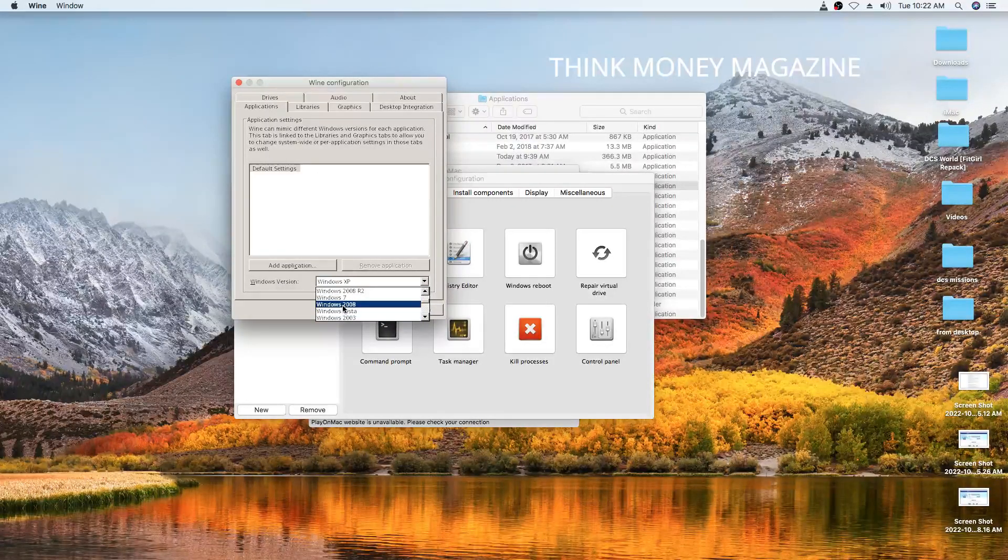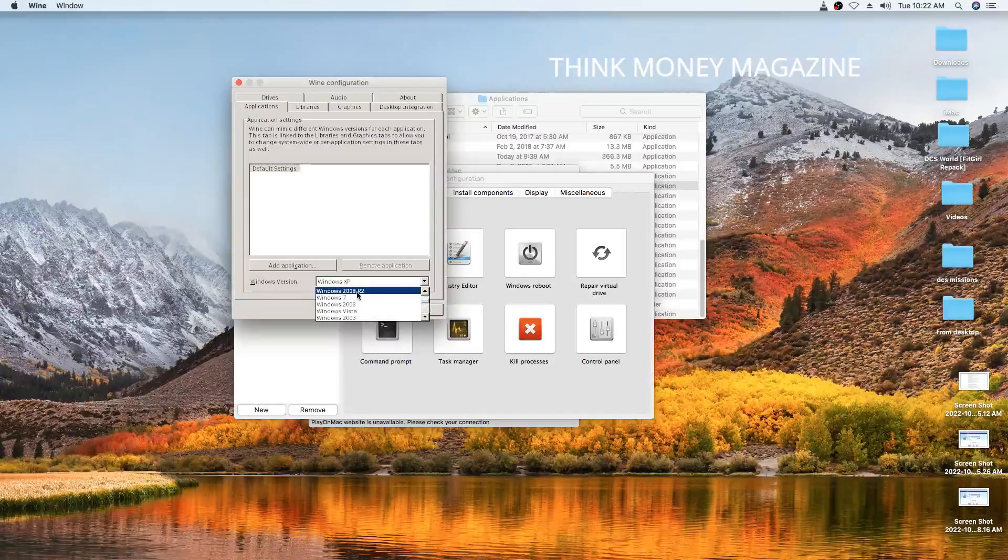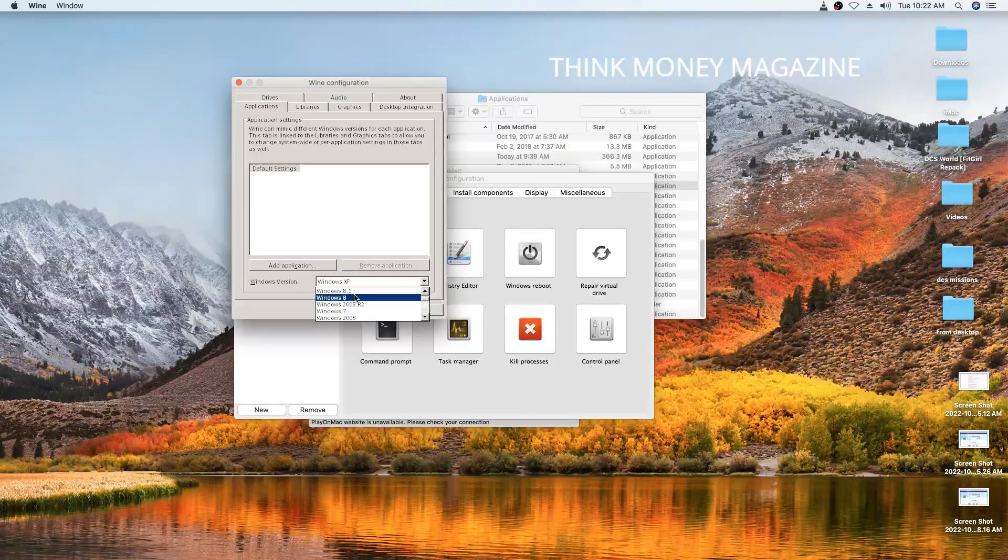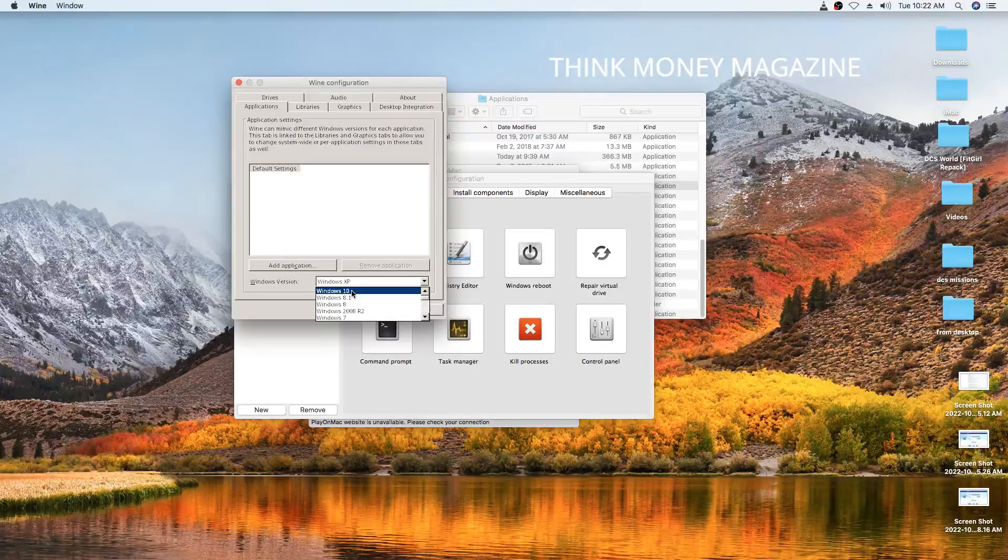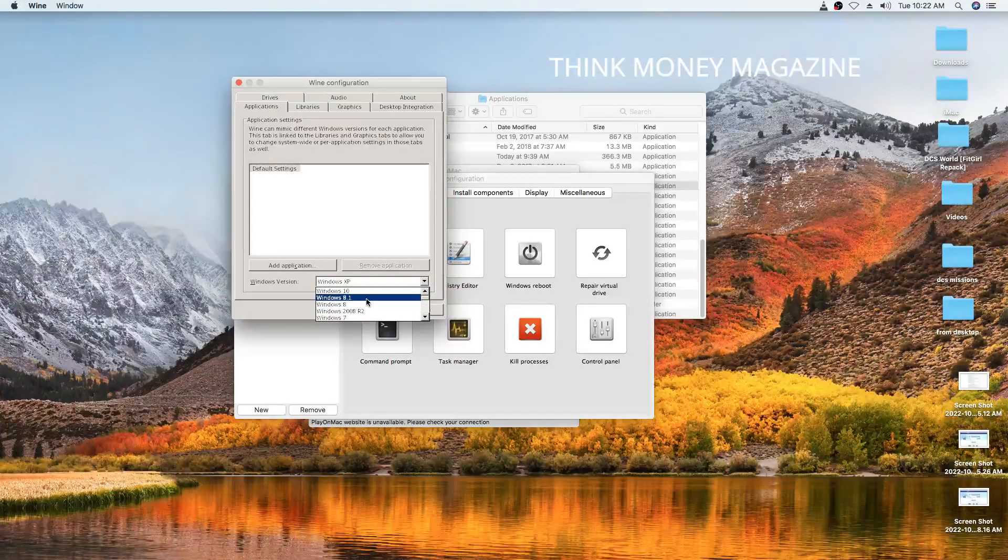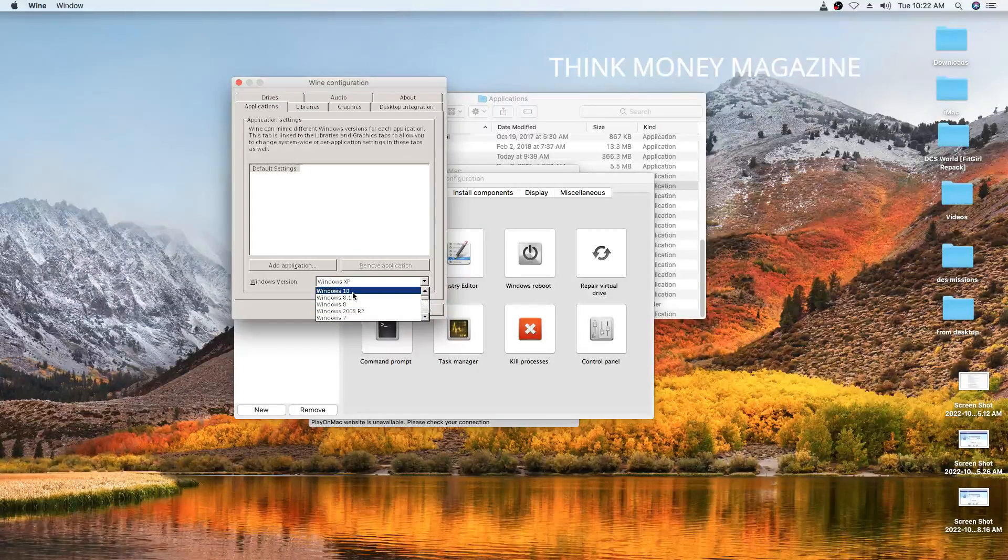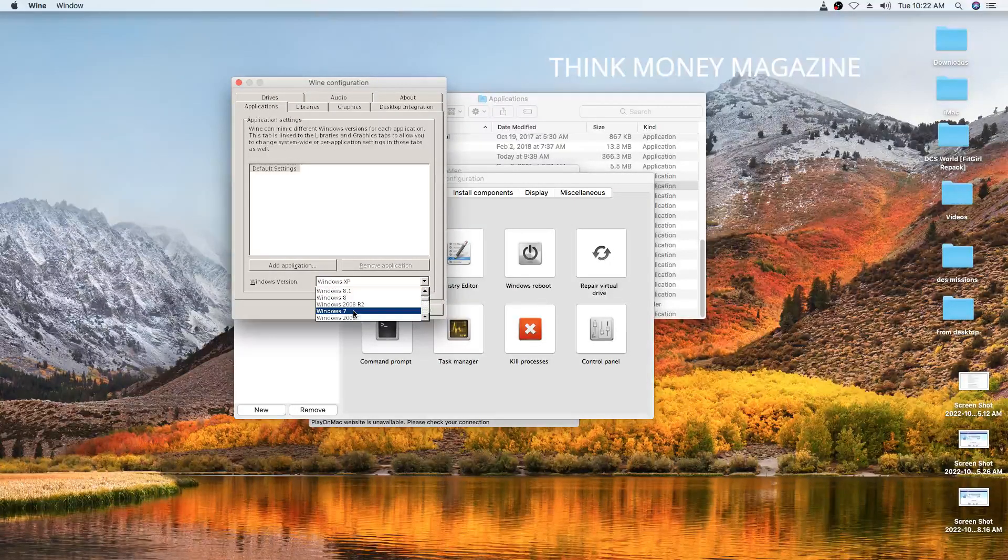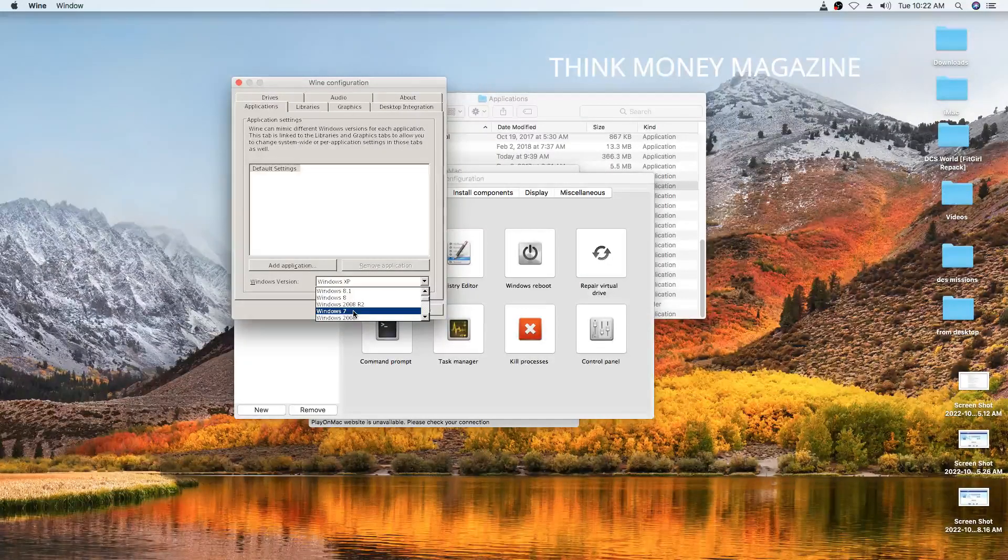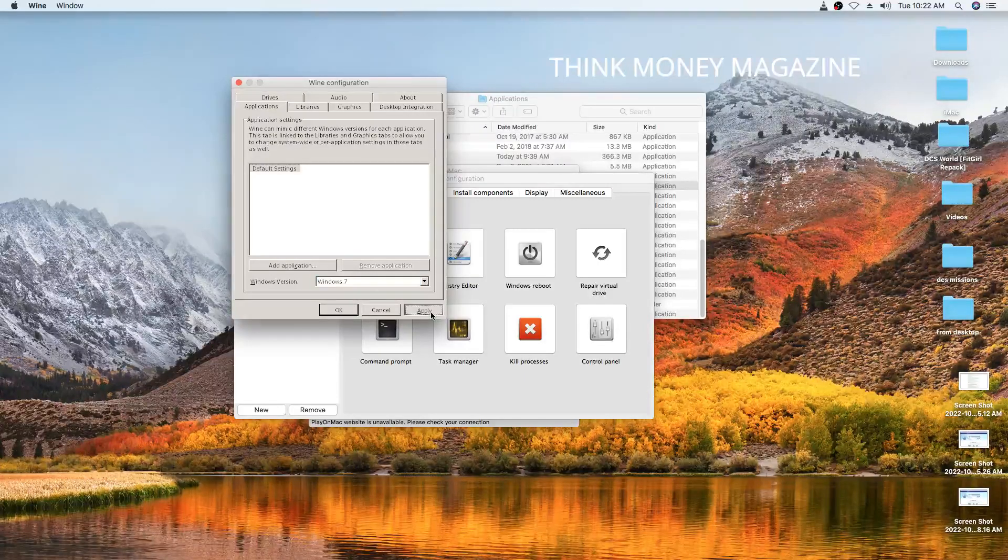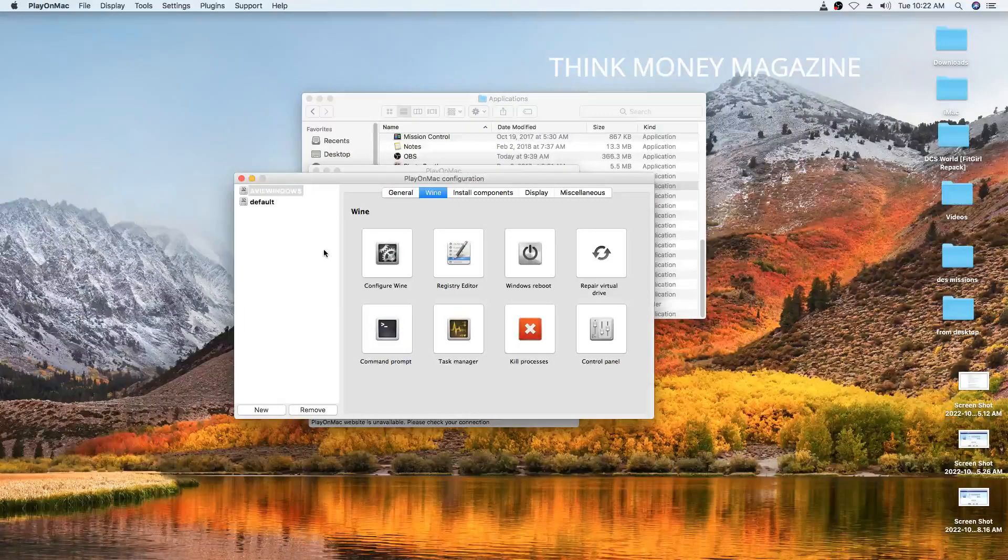There's Windows 2008, Windows 7, 2008 R2, Windows 8, 8.1, Windows 10. Depending on the kind of Windows that your software requires. That one says Windows 7 or later, so maybe we just check Windows 7 and we're going to go Apply and we're going to go OK.